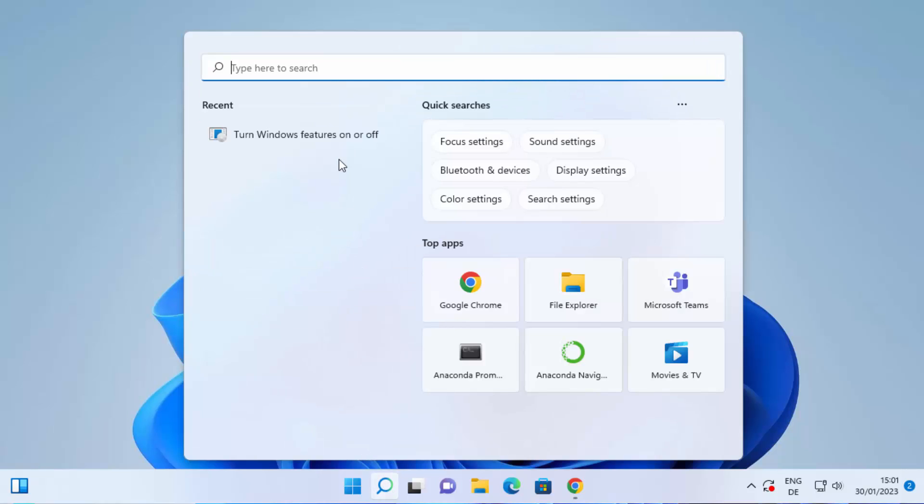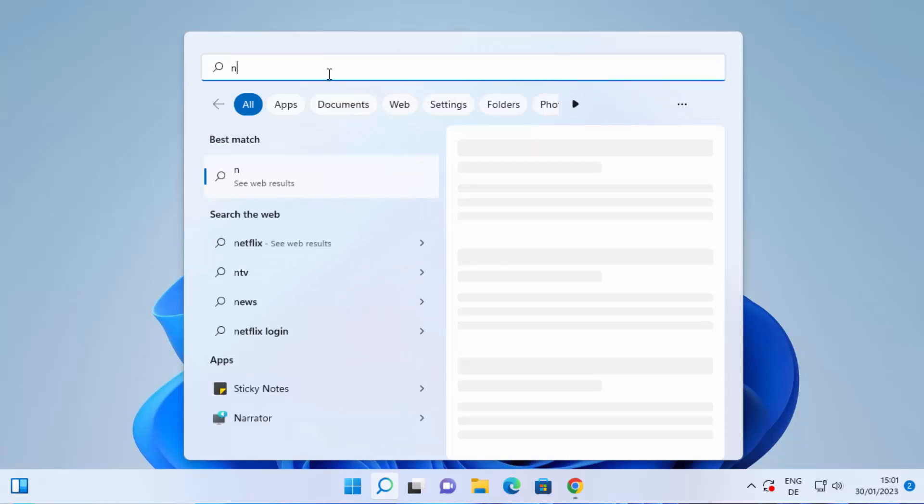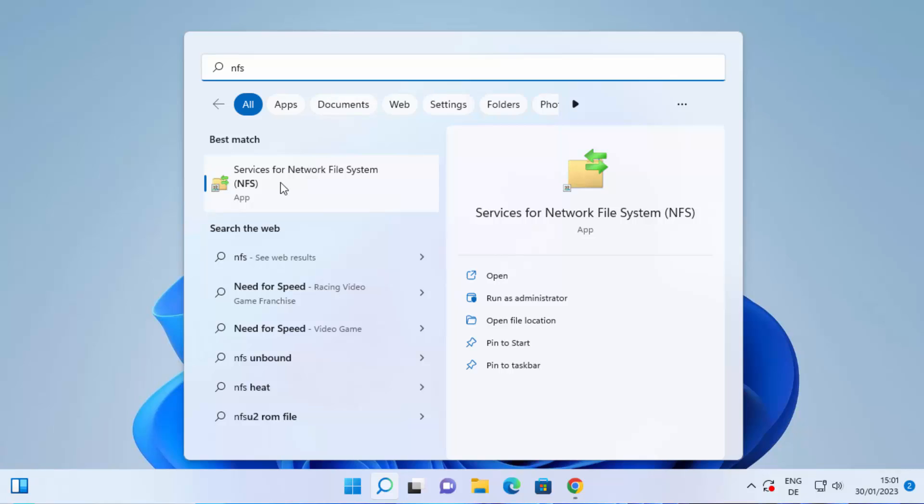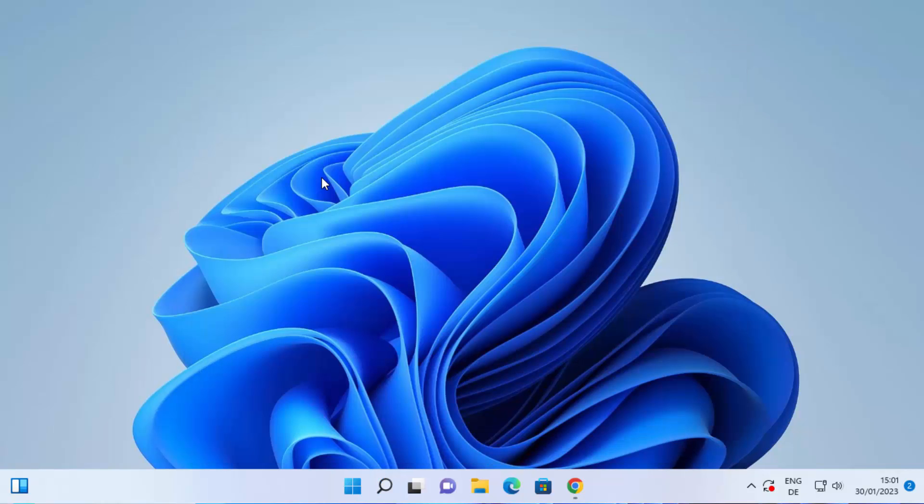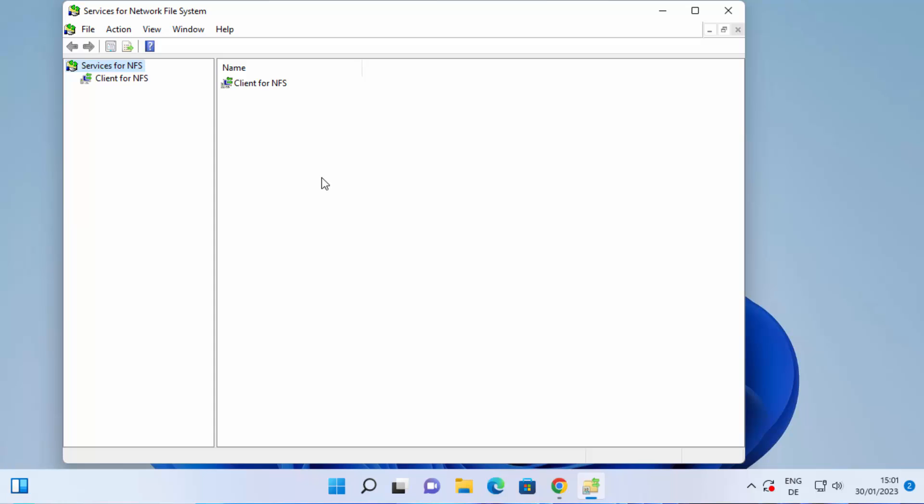open your search bar once again and then search for NFS here, and you will be able to see this new option which appears here which is Services for Network File System. Click on this, it's going to open the